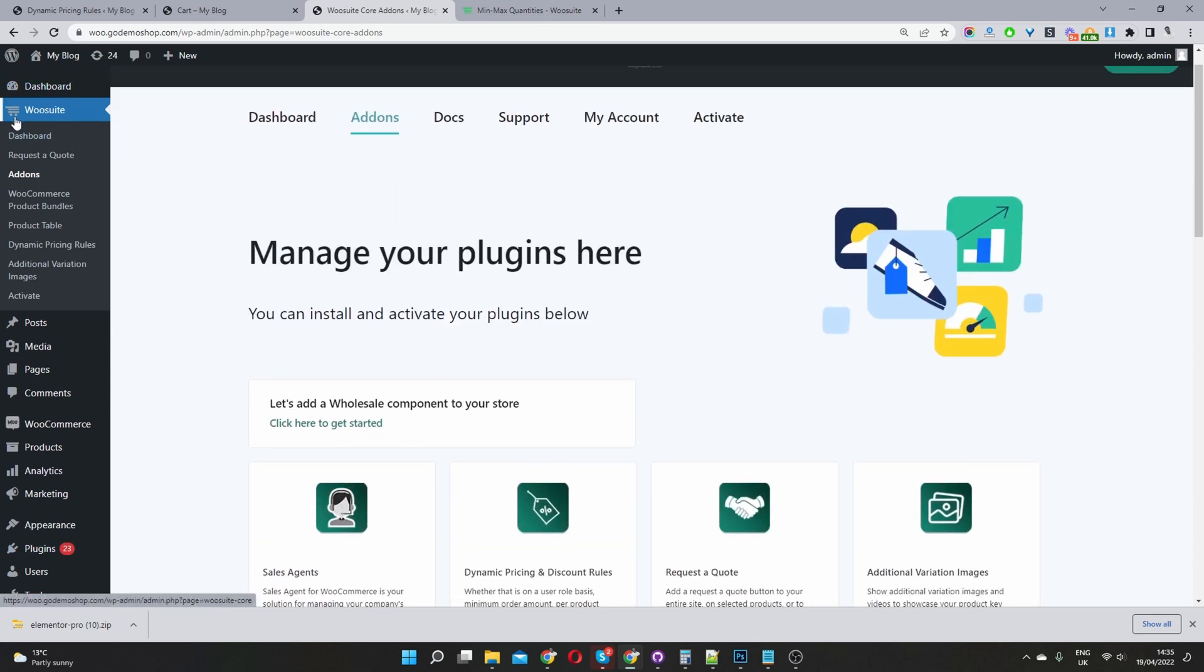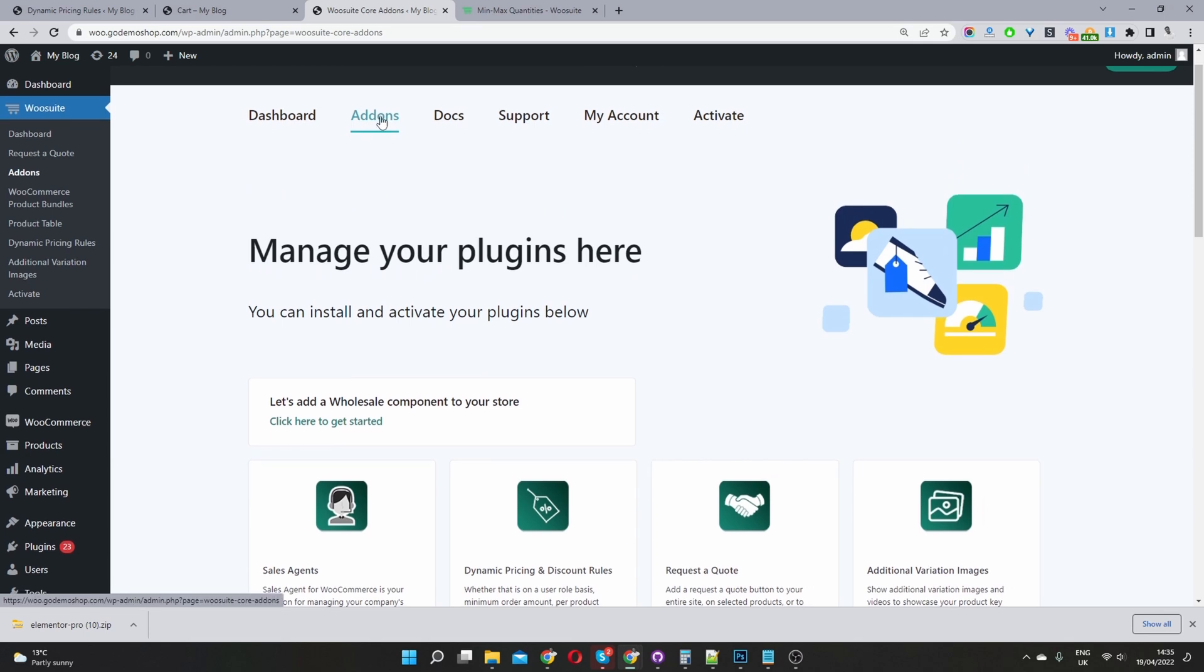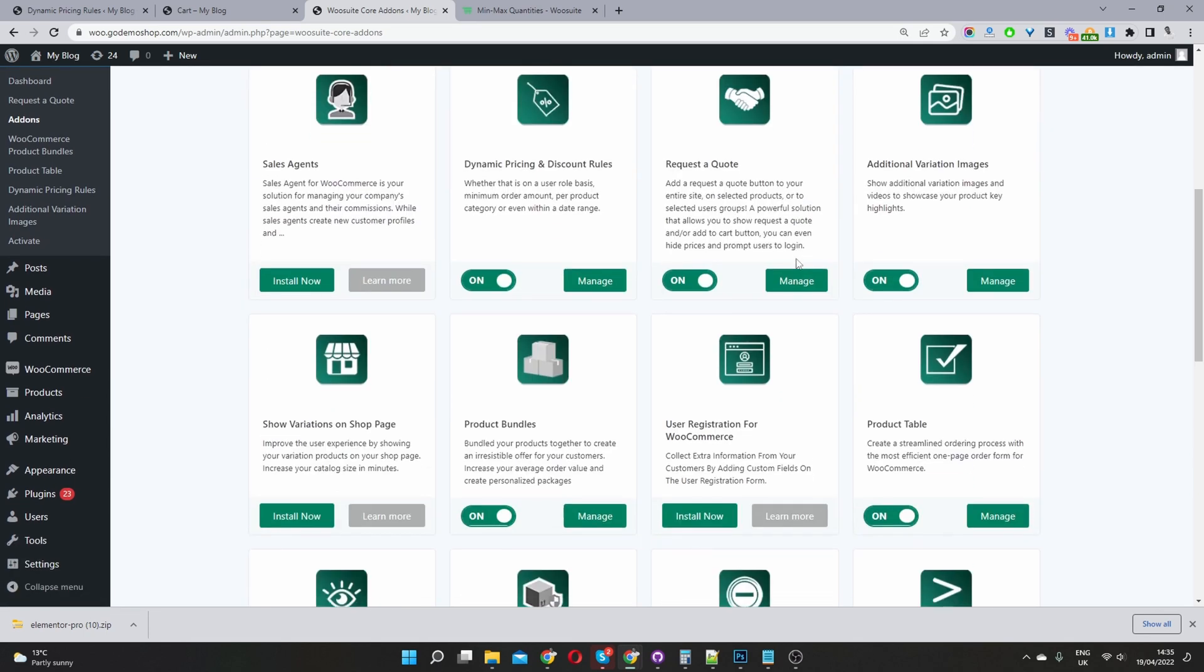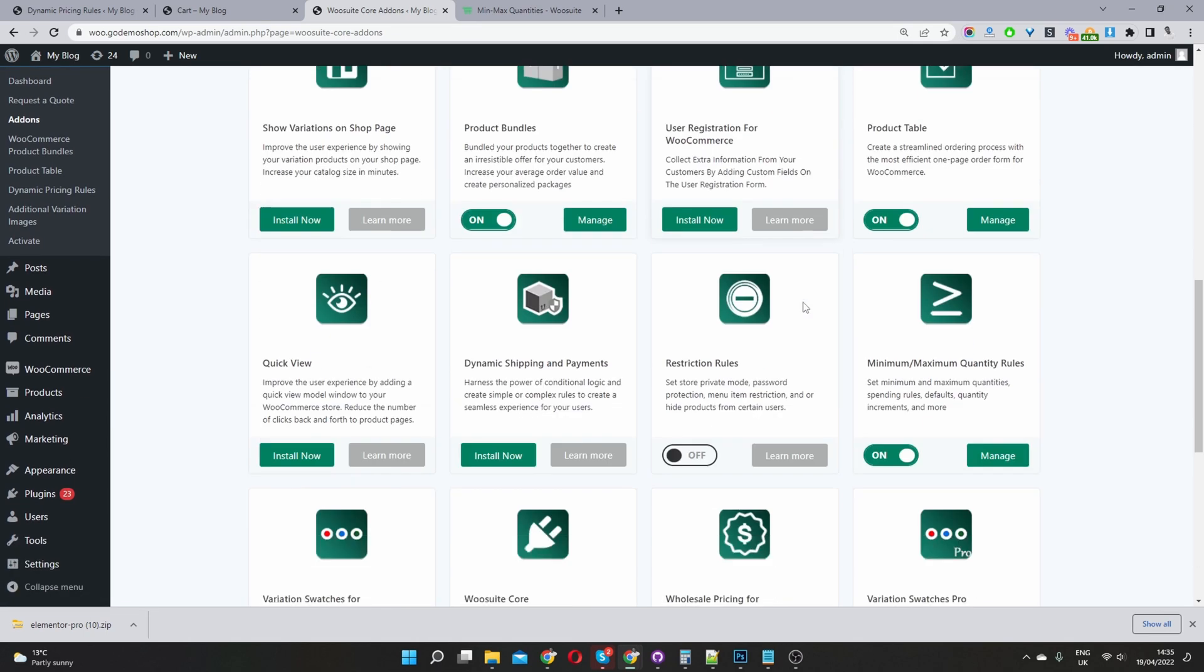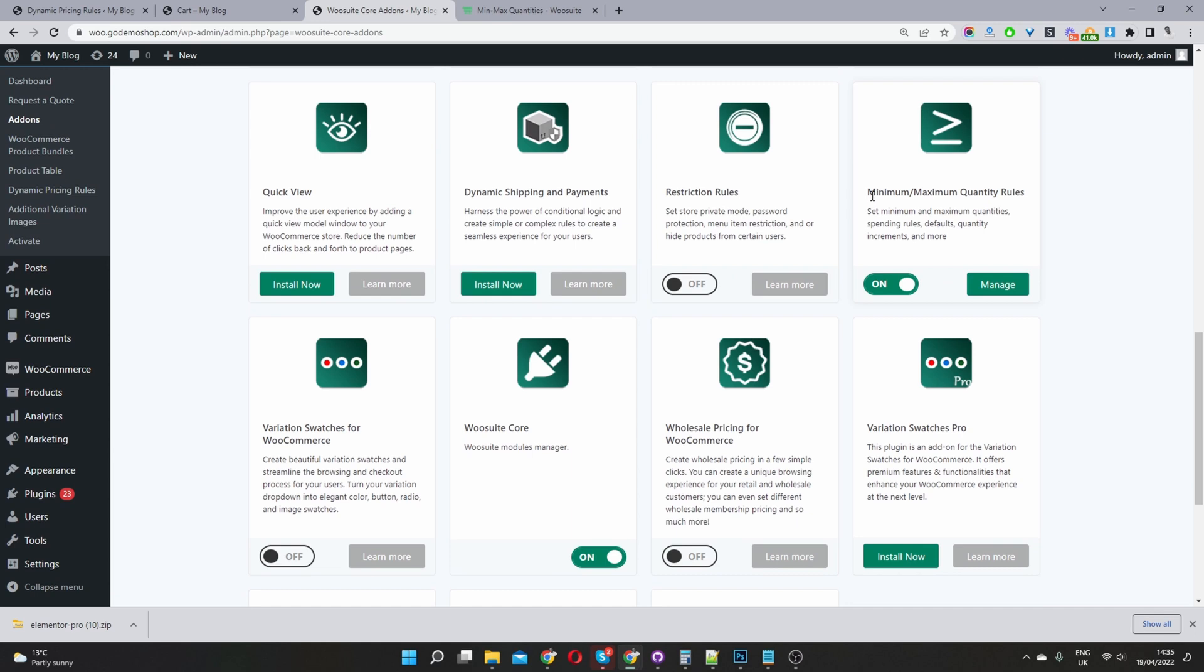Once you've done so, you'll see this new wosuite menu item. It will walk you through the steps in activating your license key, and then ultimately you'd want to navigate to add-ons and scroll down until you find the minimum maximum quantity rules plugin. Go ahead and install and activate it.